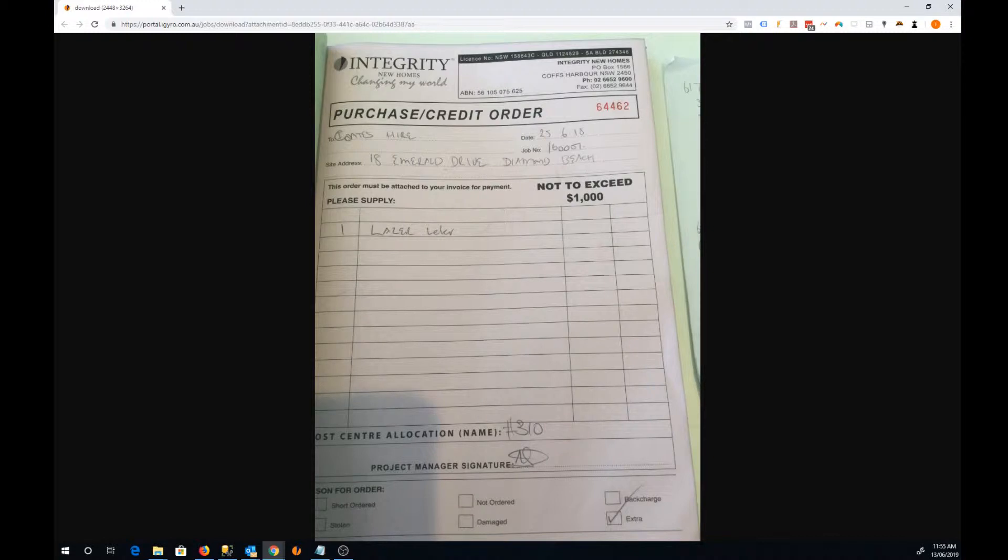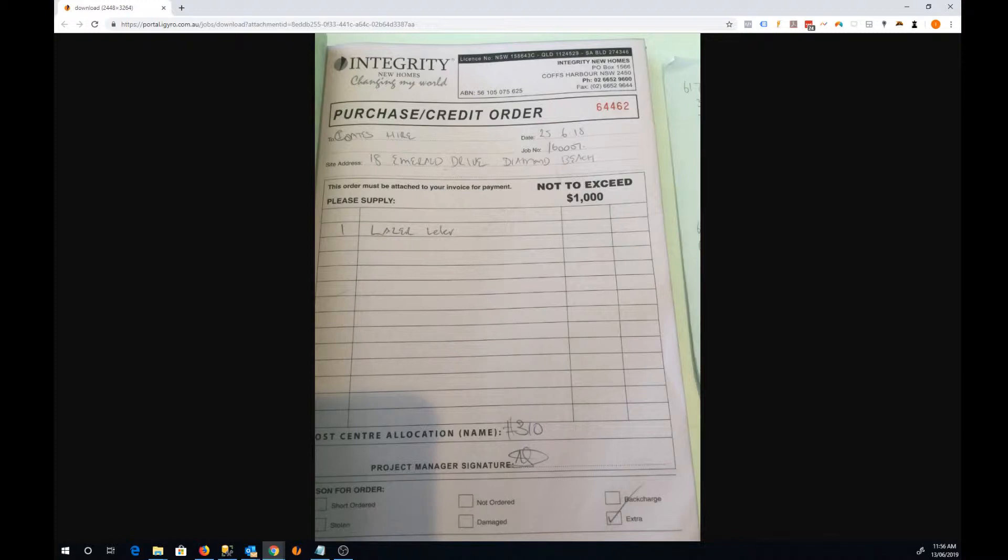The problem with this is the length of time it takes to get this purchase order back to the back office staff so they can use it in the accounting. A lot of times it's either dropped back into the office in person and someone has to photocopy it and re-key in all the data.